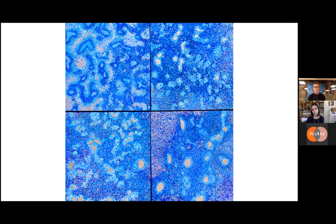A lot of my technique I pull from the impressionists. Even though the final piece may be very large, it's typically made up of very small brush strokes. Sometimes I use color pencil, and I'll show you a piece that's graphite — also very small pieces. I like the technique of the pointillists; this isn't really pointillism but that was an inspiration.